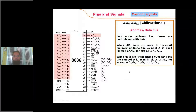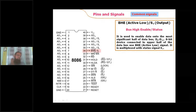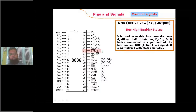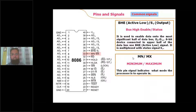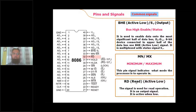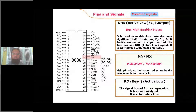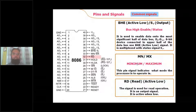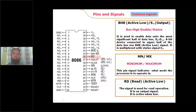BHE bar is a signal used to handle the odd bank of memory. MN/MX bar is the pin used to change the mode of operation — logic one for minimum mode, logic zero for maximum mode. The next common signal is RD bar, which indicates a read operation. RD bar is an active low output signal; it becomes zero whenever the 8086 processor is performing a read operation on memory or an input device.